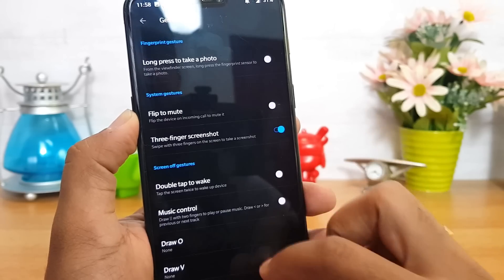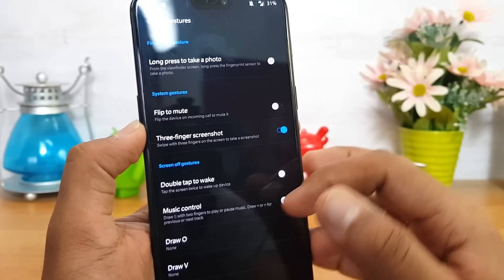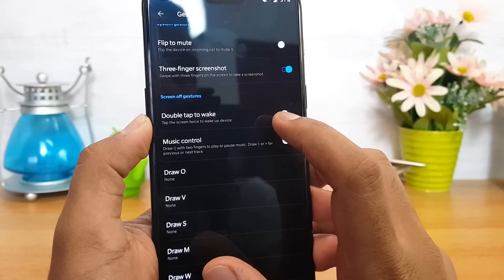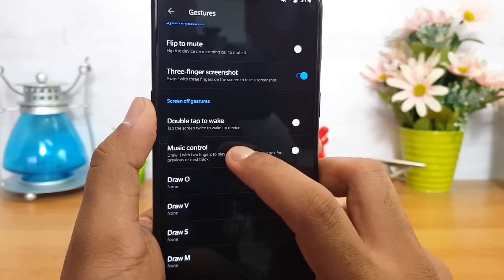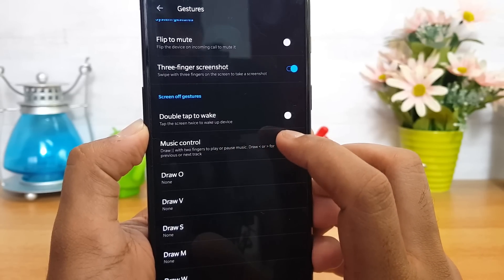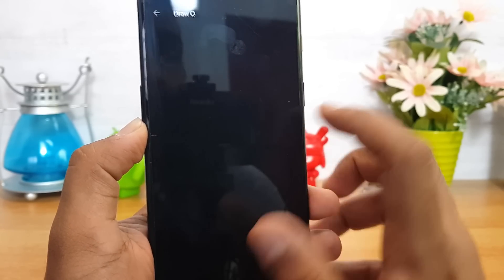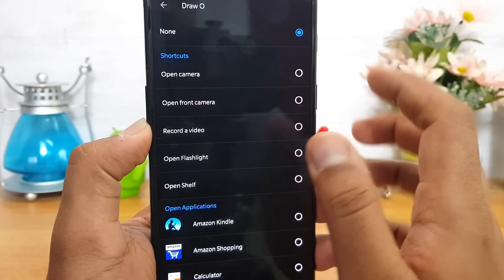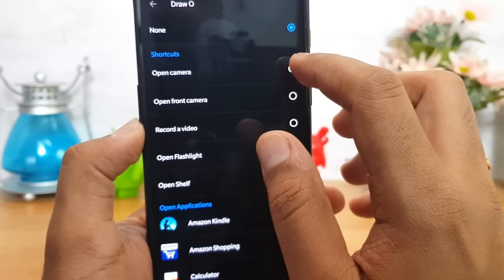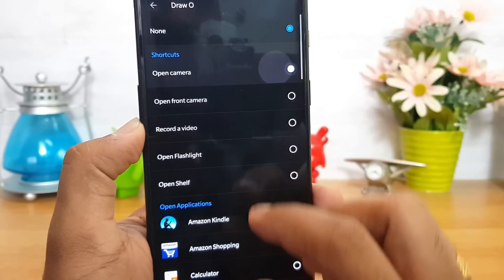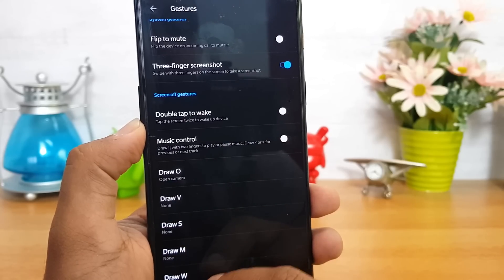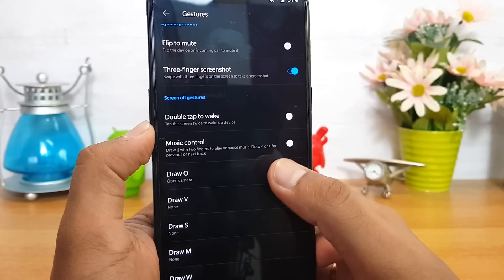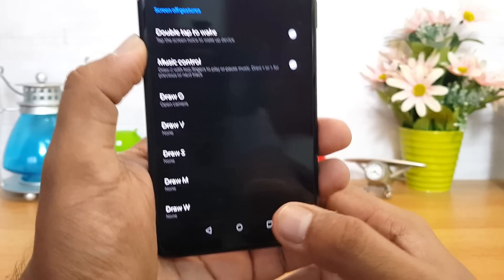You can also take an expanding screenshot, which captures the full page. Double tap to wake the device is included, along with music control gestures. There's also a 'Draw O' gesture — you can assign an app to it, for example the camera app, so that whenever you draw an 'O' on the screen, it opens the camera. There are a few more alphabet gestures available that you can customize.